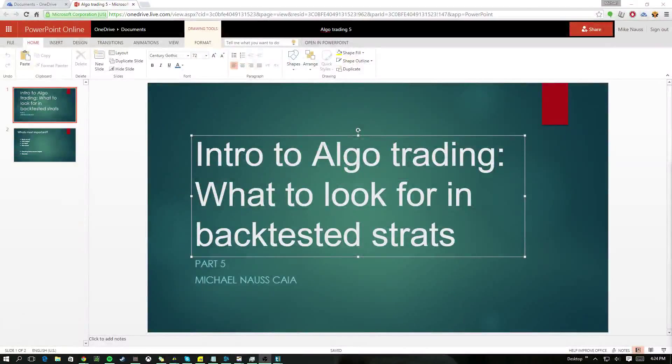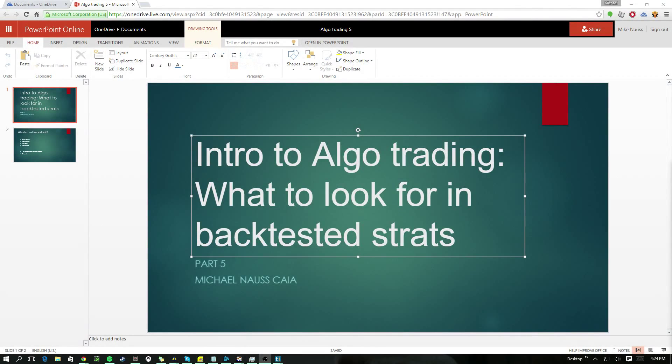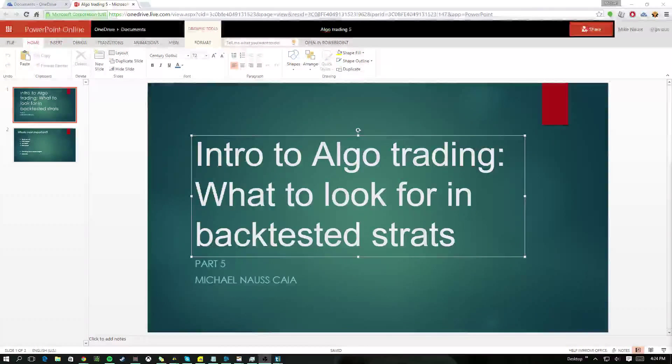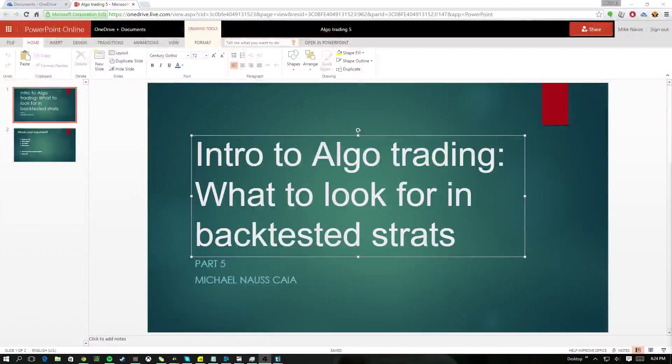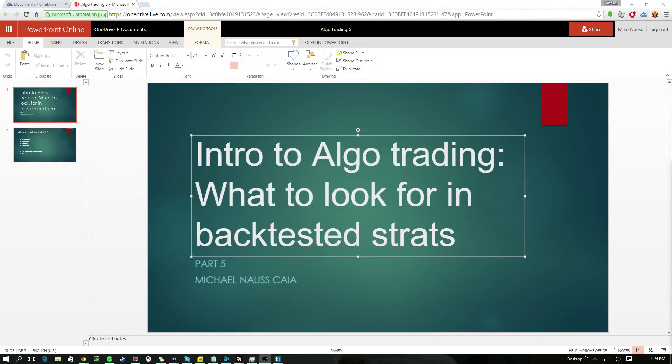Hey guys, sorry for the hiatus on this. I had some family stuff going on, but I'm back and I'm going to start doing one or two of these a week again, keep going along the little kind of mini course I'm putting out for you guys.